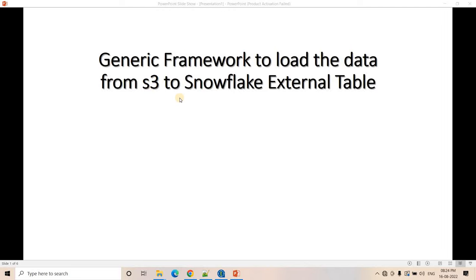Hello friends, welcome to our channel Knowledge Amplifier. Today in this video, I am going to discuss one generic framework to load the data from S3 external stage to Snowflake external table. In my previous video, I already discussed a generic framework which can load data from any S3 external stage to Snowflake internal table using the copy command. Today let's explore a generic framework for Snowflake external tables.